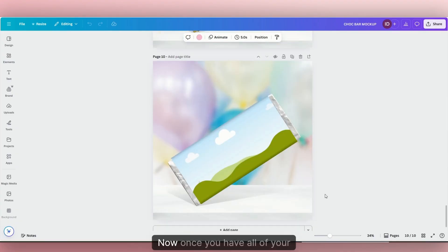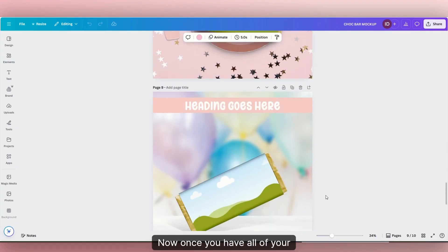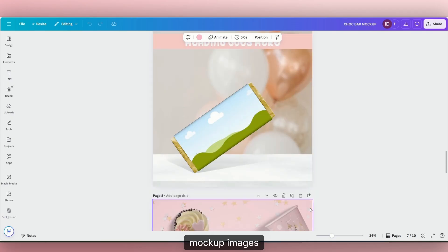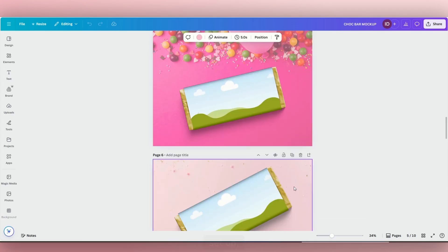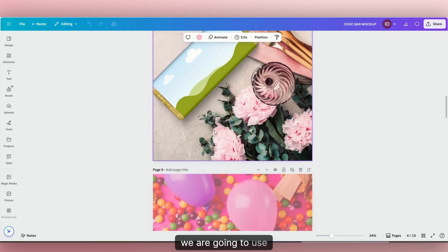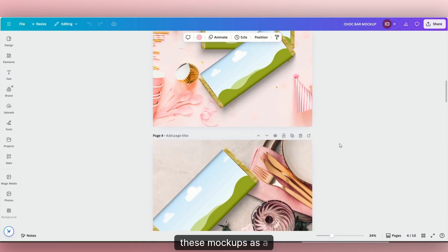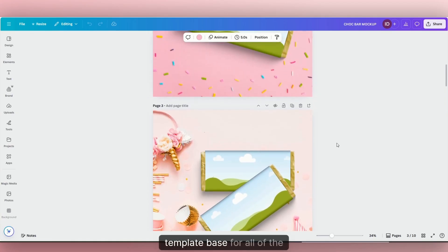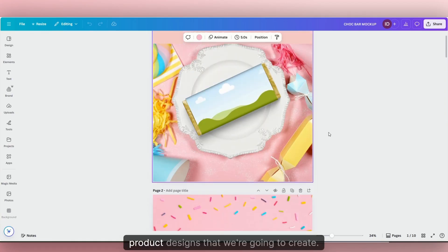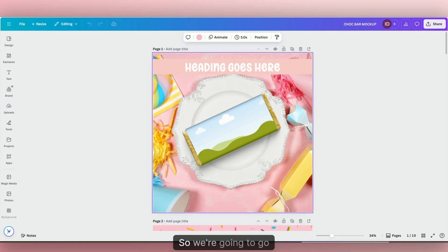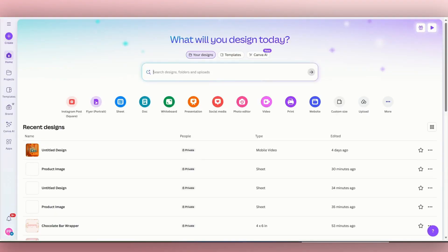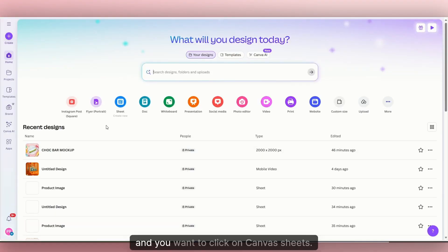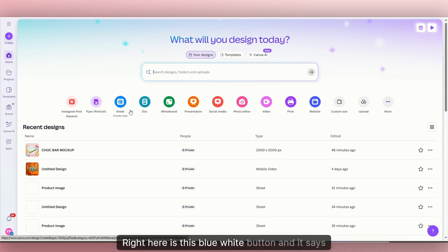Now, once you have all of your mock-up images set up, we are going to use these mock-ups as a template base for all of the product designs that we're going to create. So we're going to go back in Canva, and you want to click on Canva Sheets. Right here is this blue-white button, and it says Sheet.